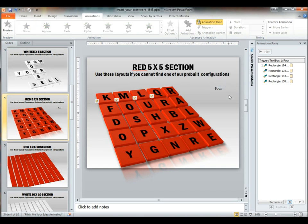This has been a demonstration of what you can do using our Create Your Crossword Toolkit here at Presenter Media. Again, my name is Kara, and thanks for watching.